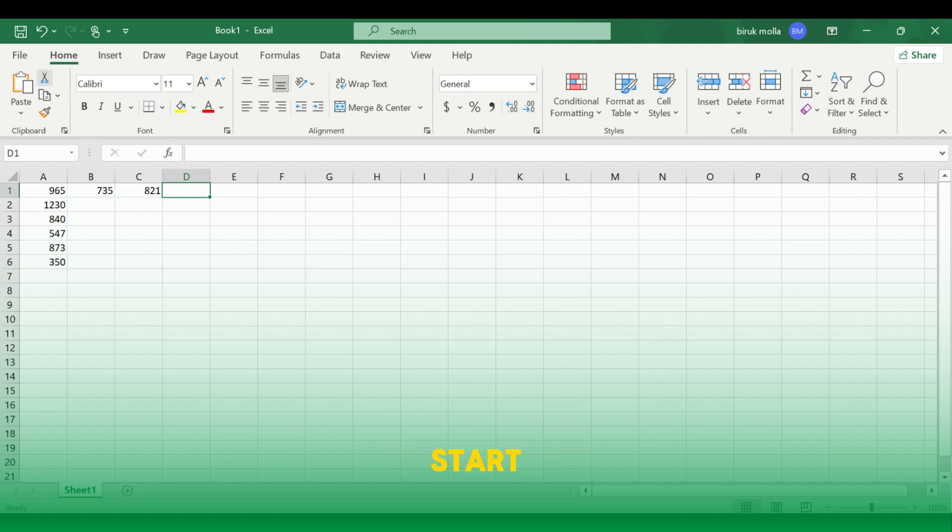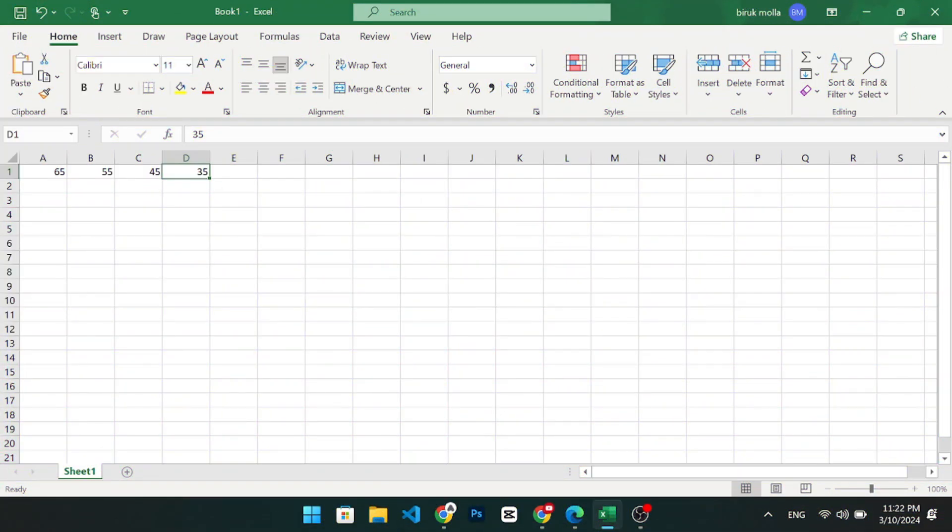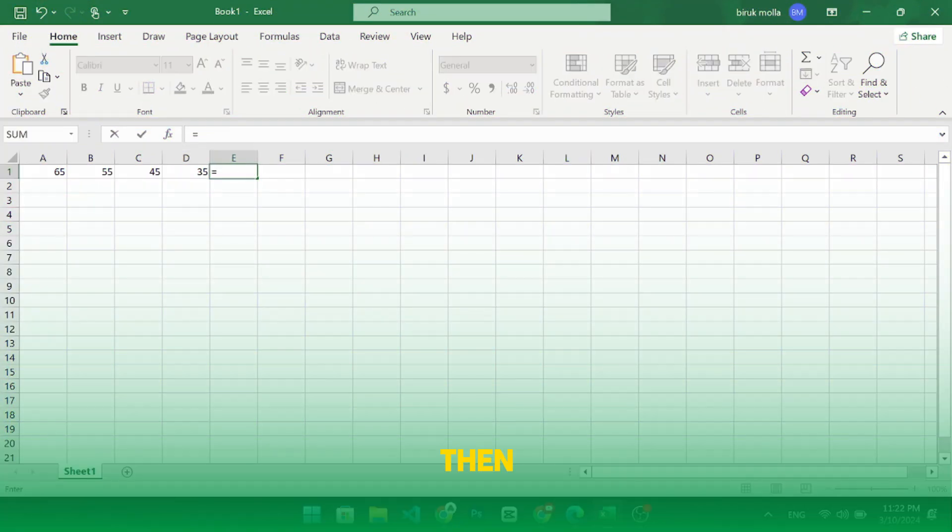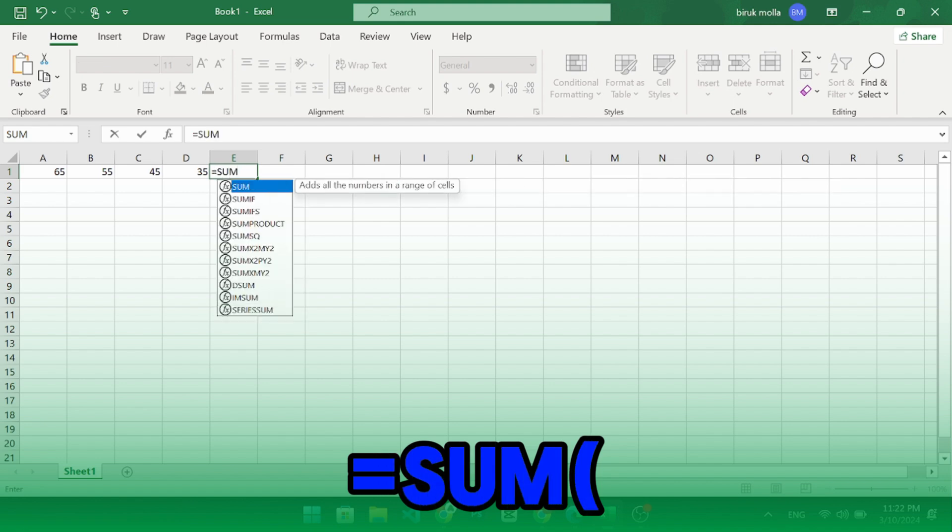Let's start with summing a row of numbers. Begin by clicking on the cell where you want the sum to appear. Then, type equal sum and open parenthesis.